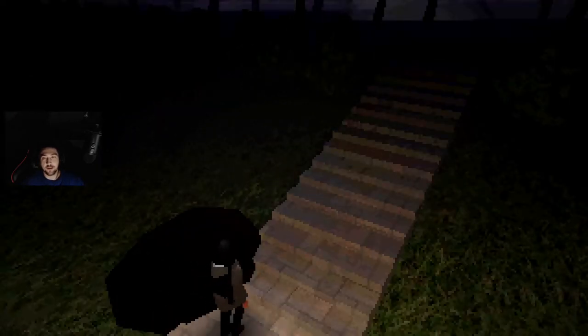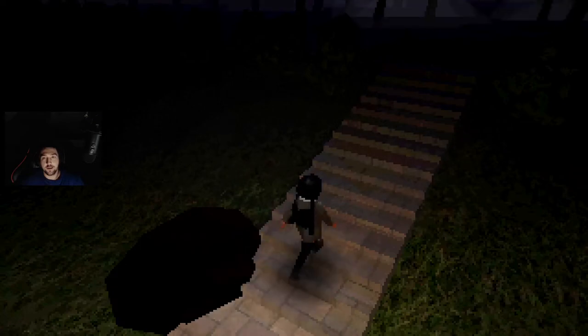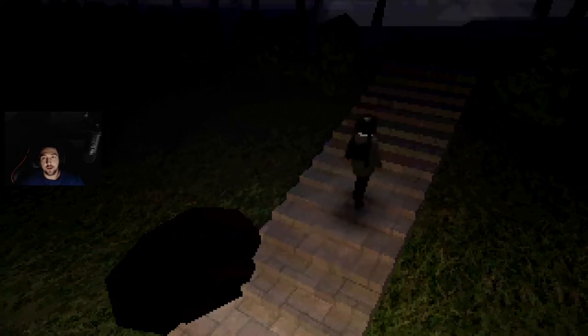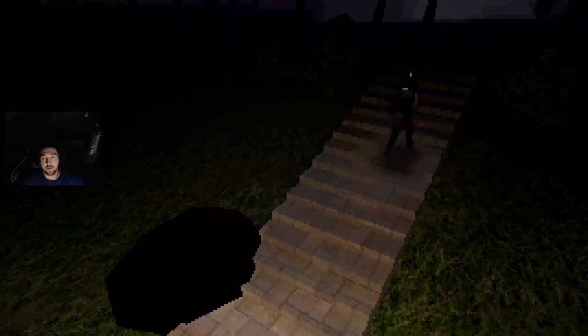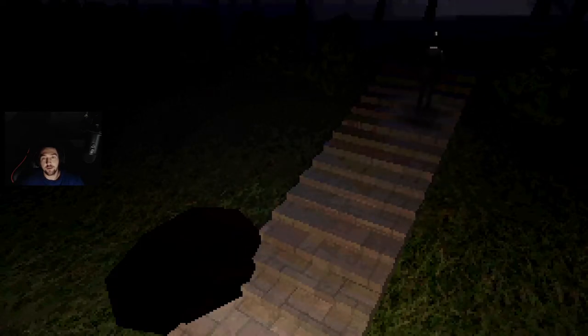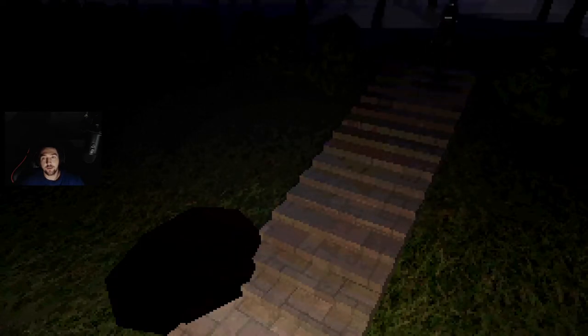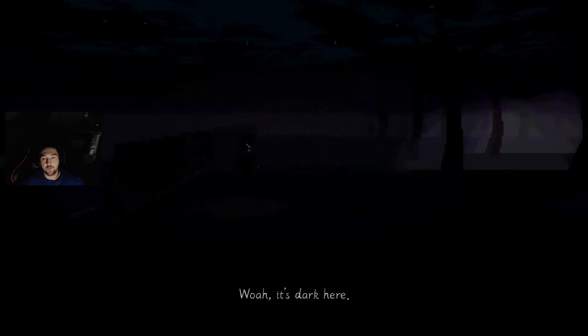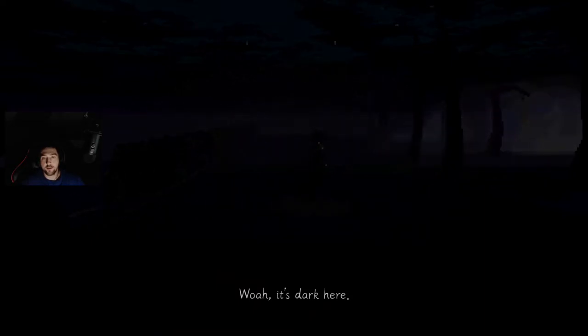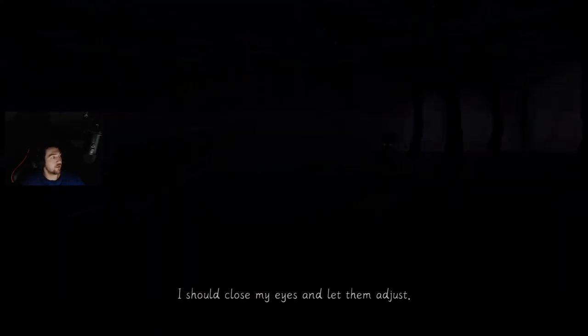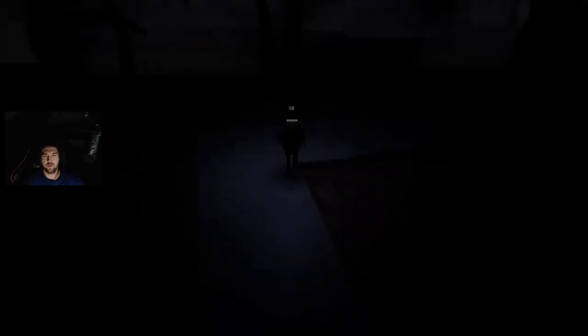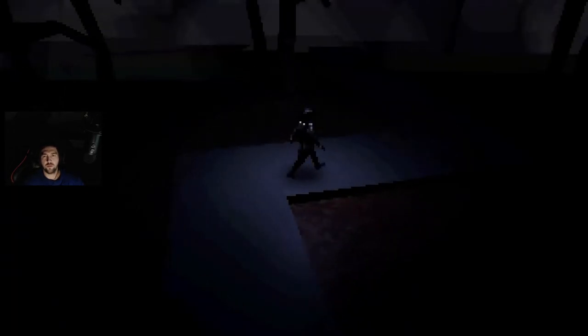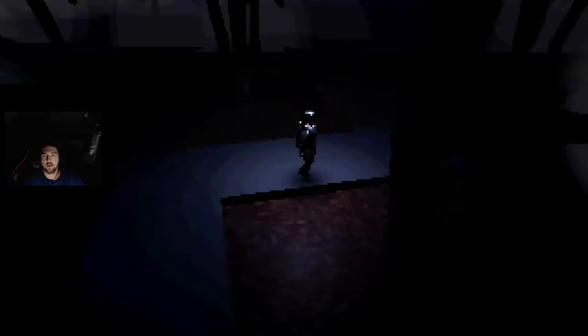I might just stick with Fortnite. Okay we see some lights up here. That's a good sign isn't it? Wow it's dark here. It's dark everywhere. I should just close my eyes and let them adjust. What? Who says that?